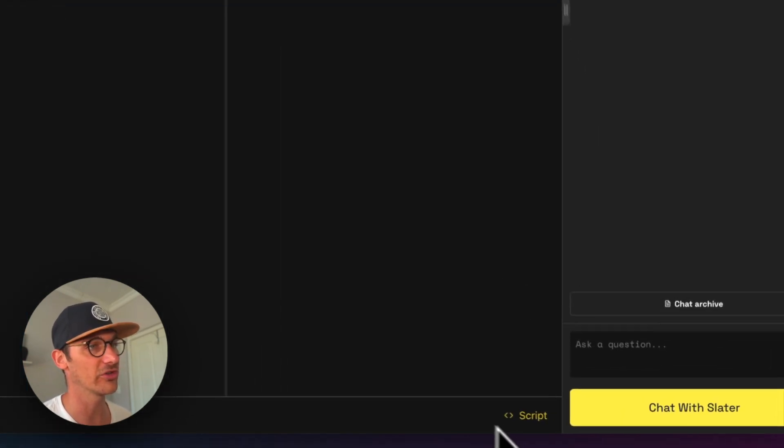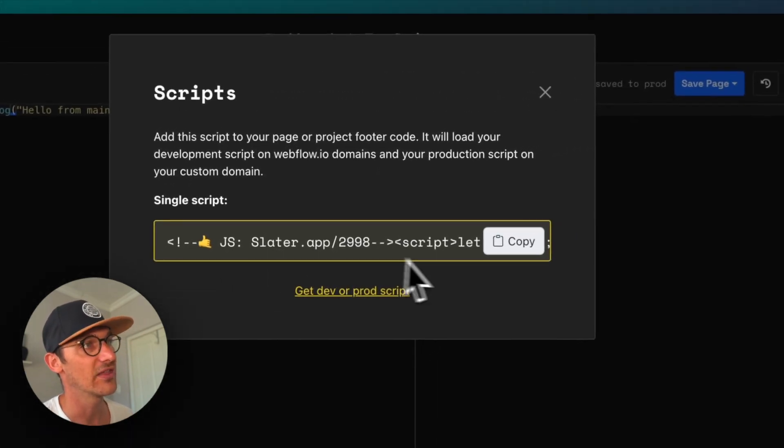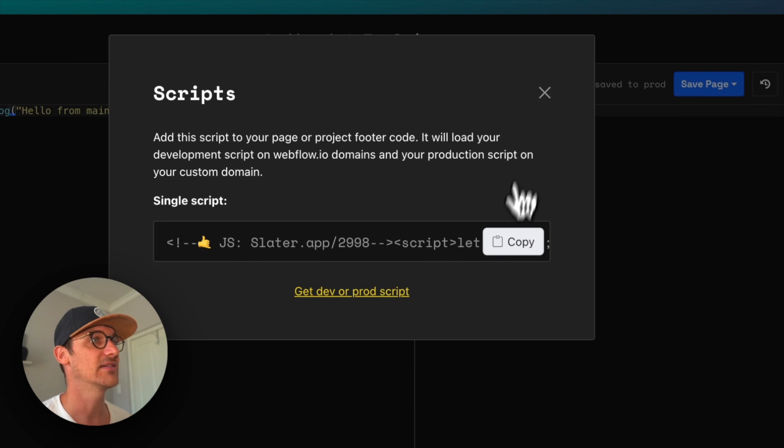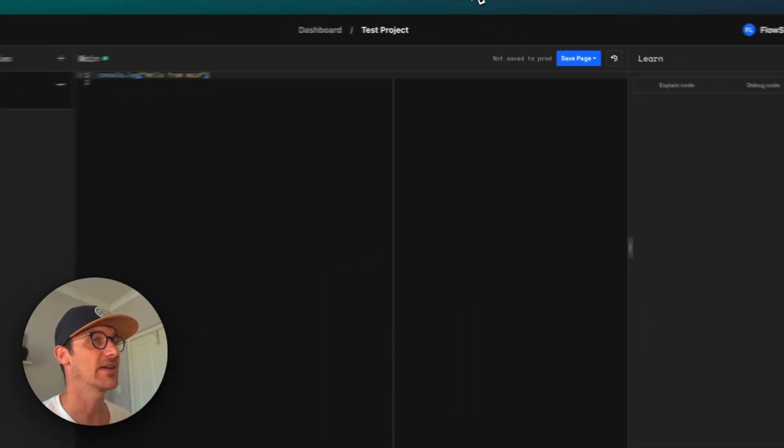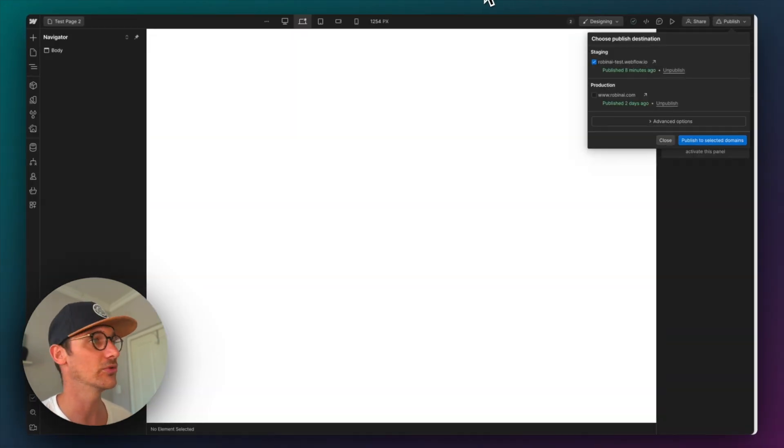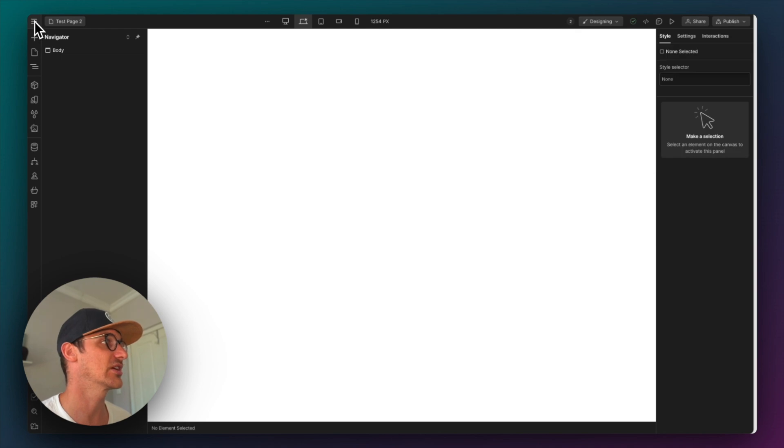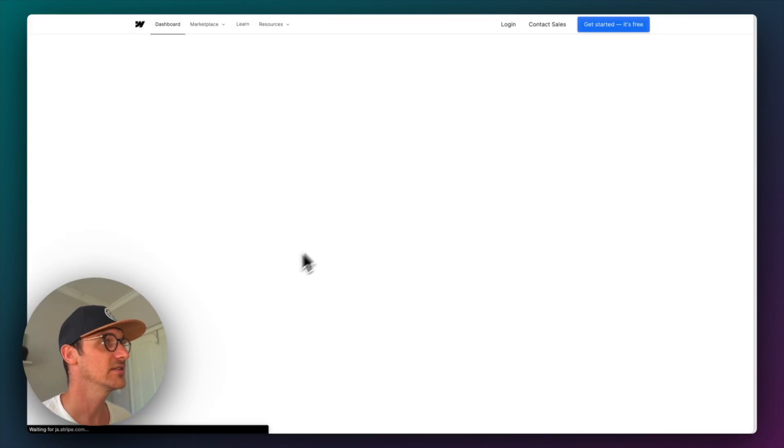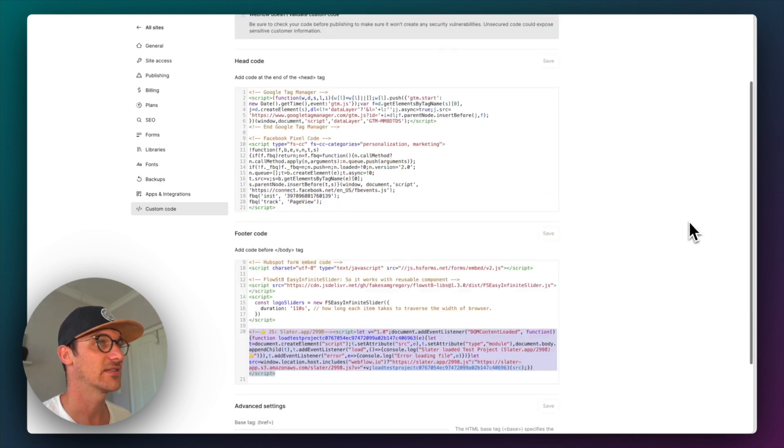And what you want to do is go down to the script here, and you'll get given this custom bit of code. And you're going to want to paste that in the global site settings of your project. So I've already done that here. You'll see that I've pasted it in there.